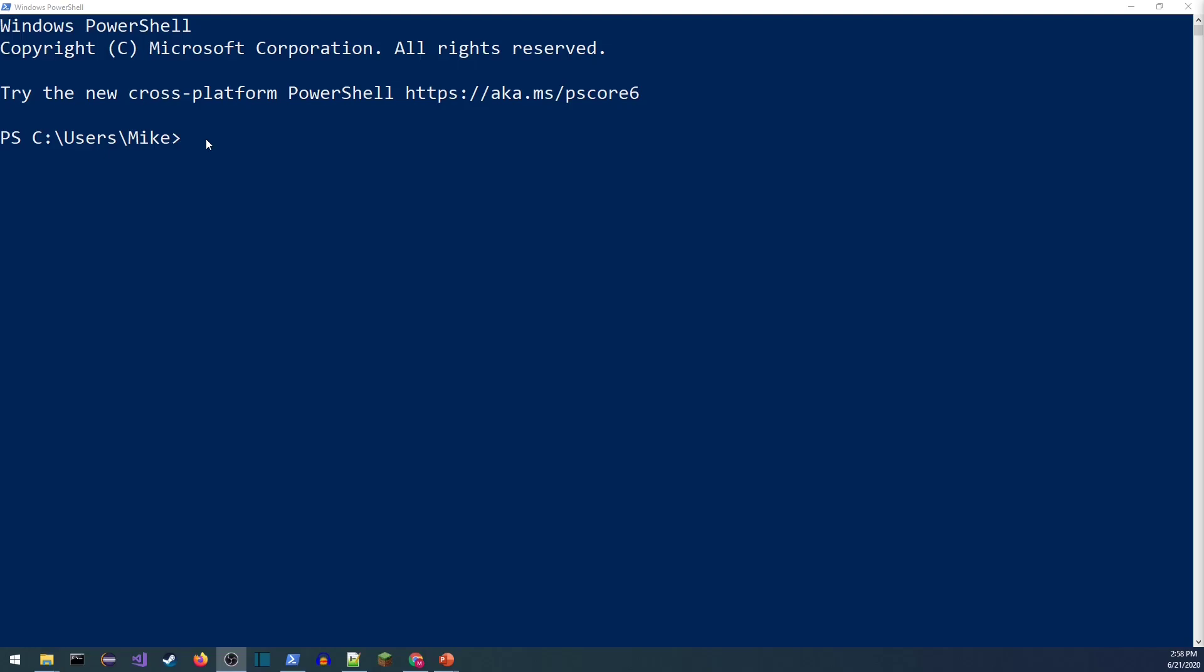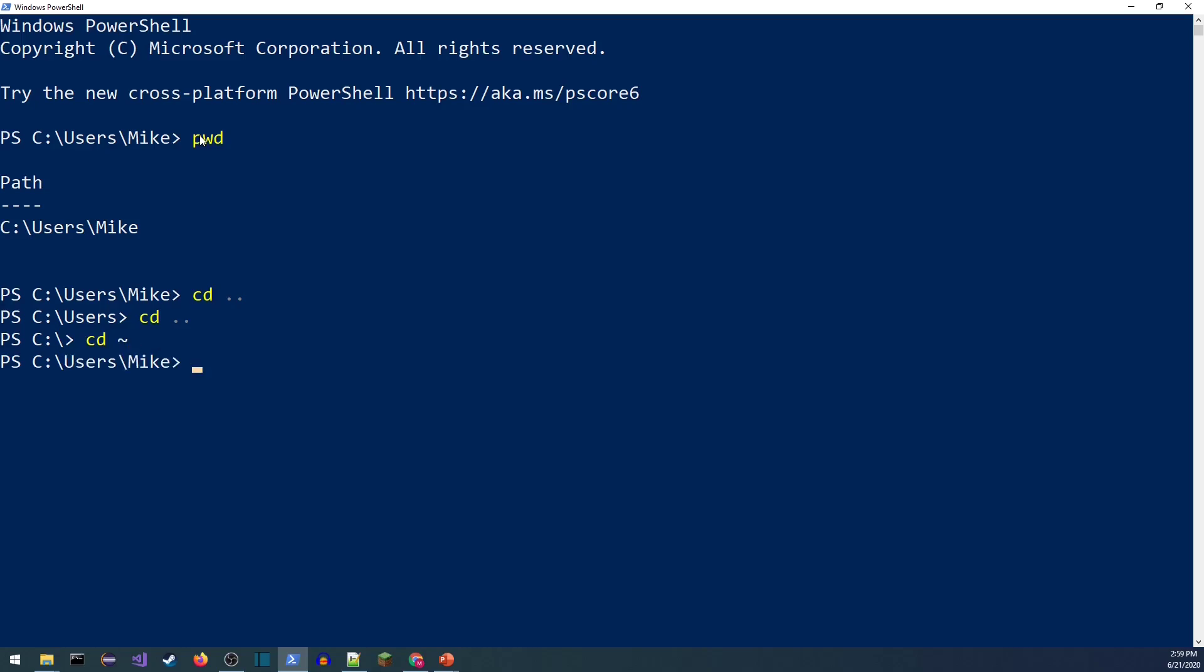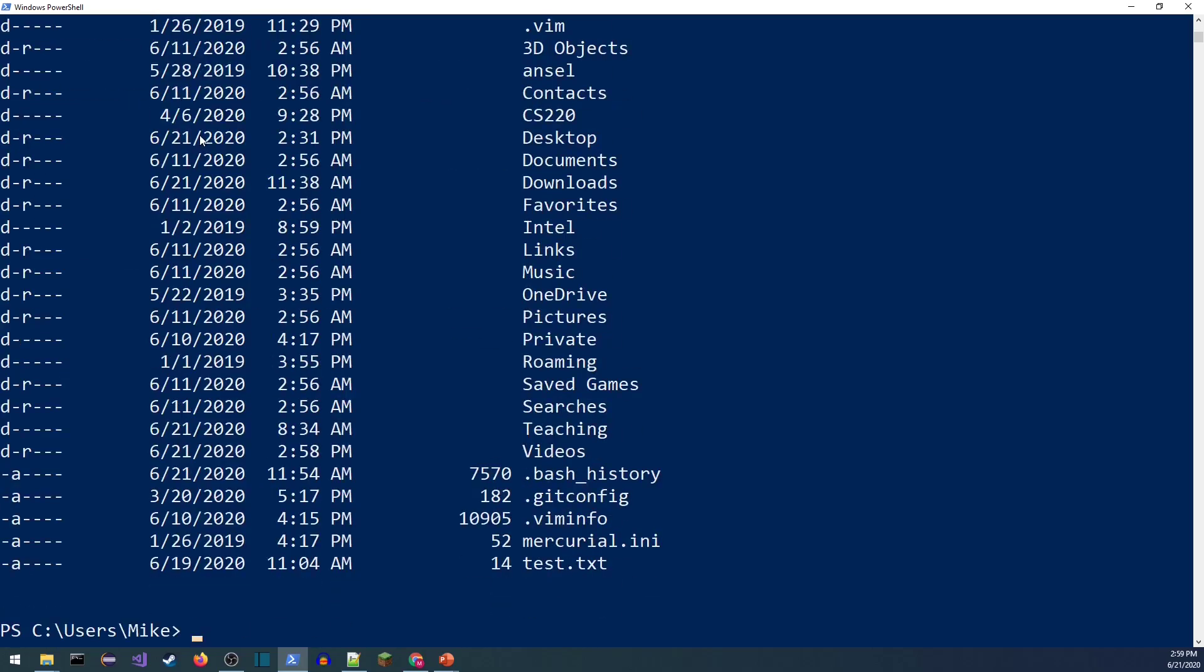The first thing I want to do is just walk through how to navigate. PWD stands for print working directory. That's going to tell me that my current path is C users Mike. Now I just logged in, just opened up the shell, so this is going to be my home directory. In fact, if I use cd to change directory and back out to the C drive, this is my root directory on a Windows machine. I can do cd tilde to get back to my home directory.